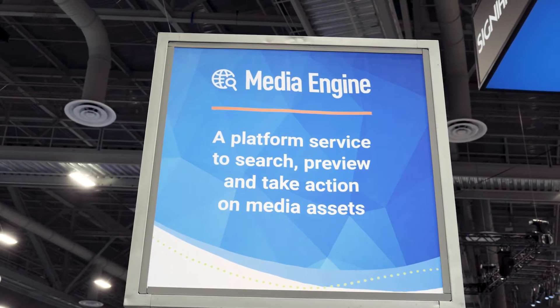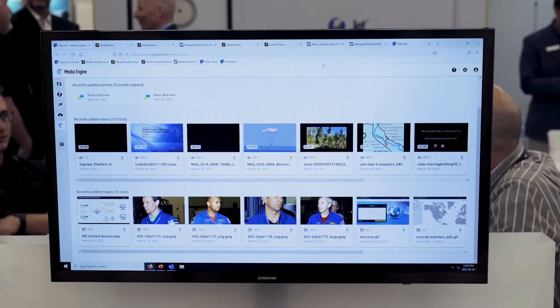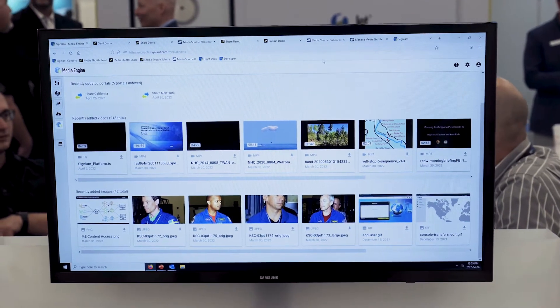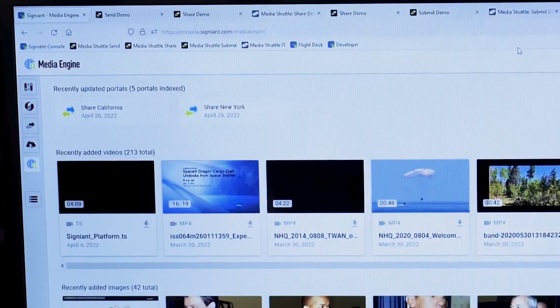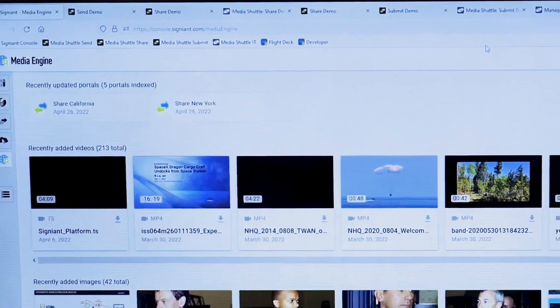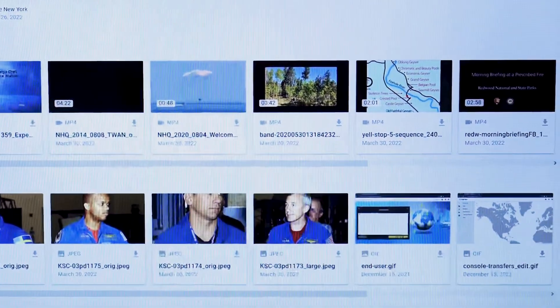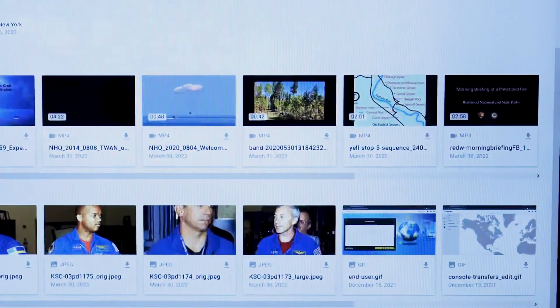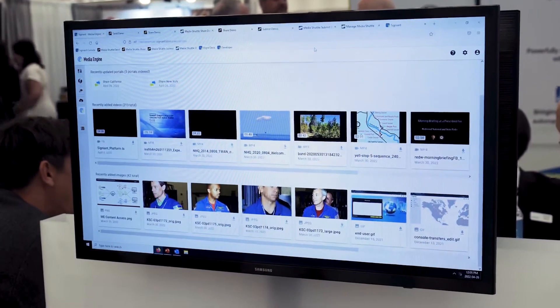What Media Engine does is make it very easy to search, preview, and take action on media assets across all of your distributed storage, whether that's on-premises or in the cloud. We're hearing from customers that the world has gotten more complex — they have more storage locations, assets on-prem, assets in the cloud, sometimes across multiple clouds. They just need to find the right asset and then take action, sending and sharing them to partners or remote team members.